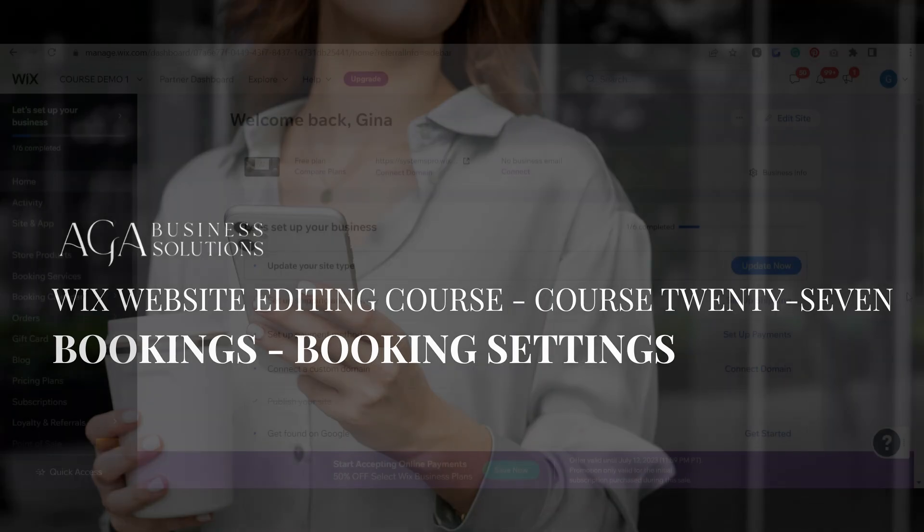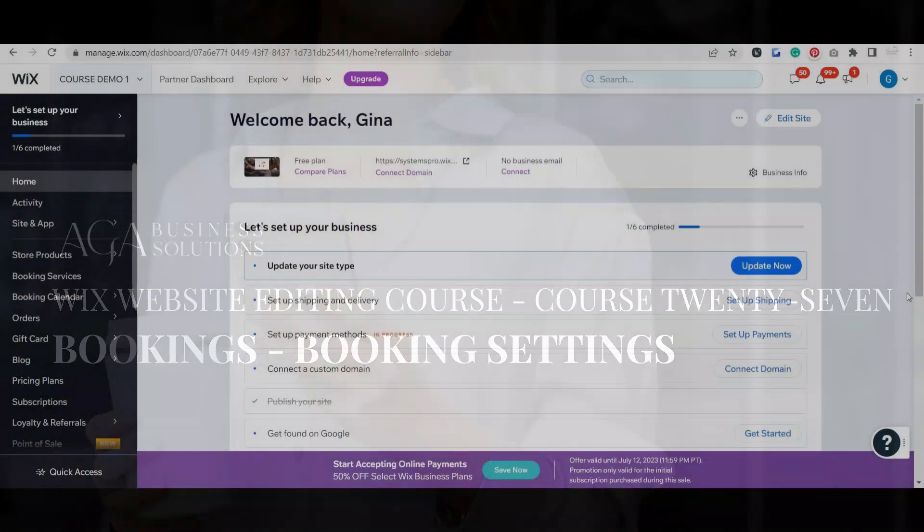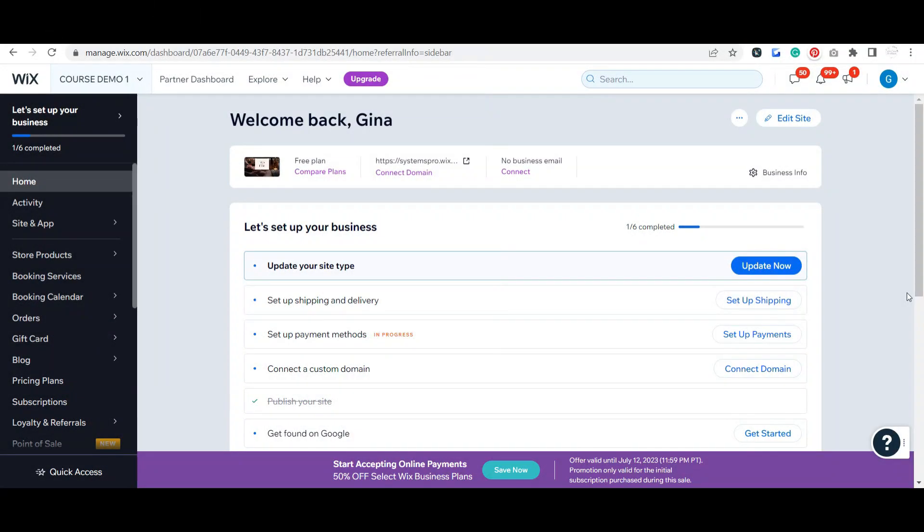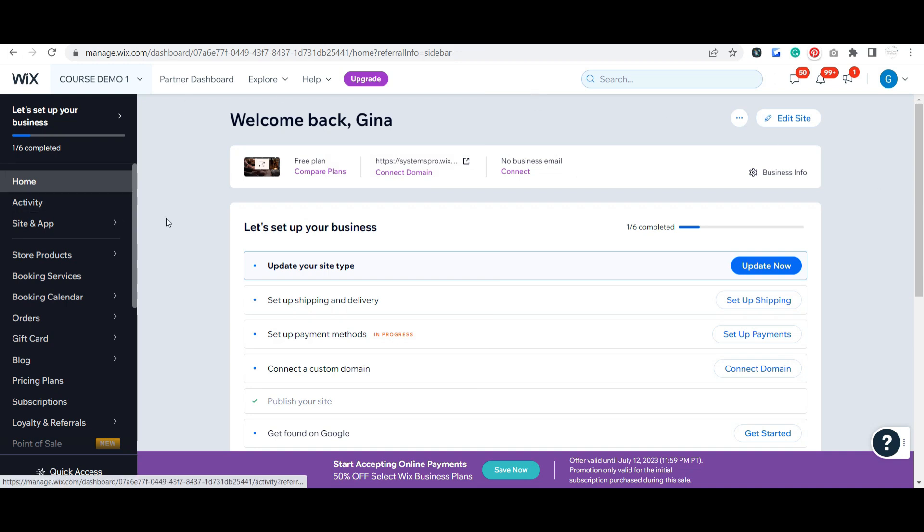Okay, so in this video we're going to talk about your booking settings. Once you have your appointments all set up and your calendar synced, the final thing you really want to make sure of is that all of your booking settings are set up the way you want.